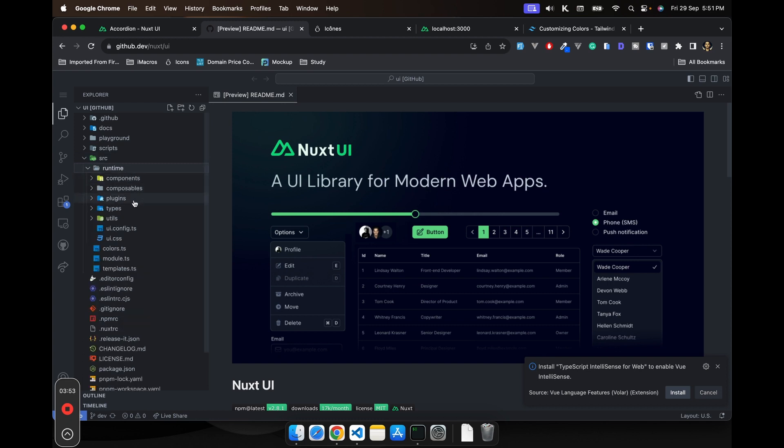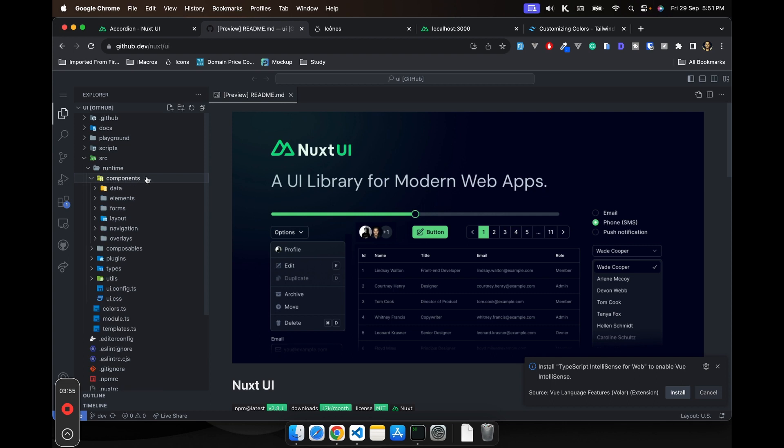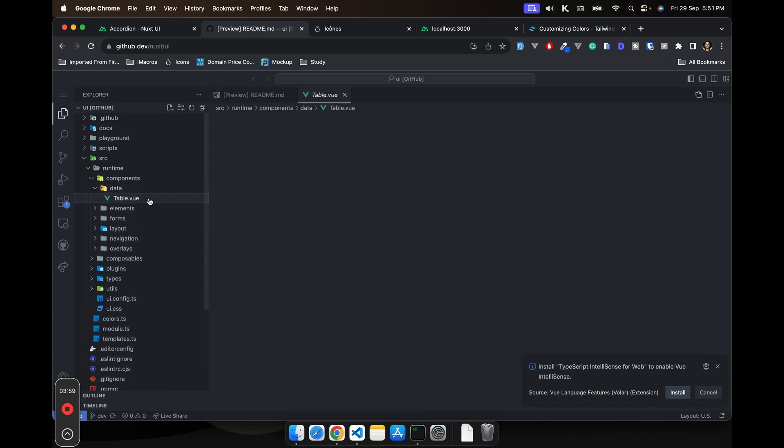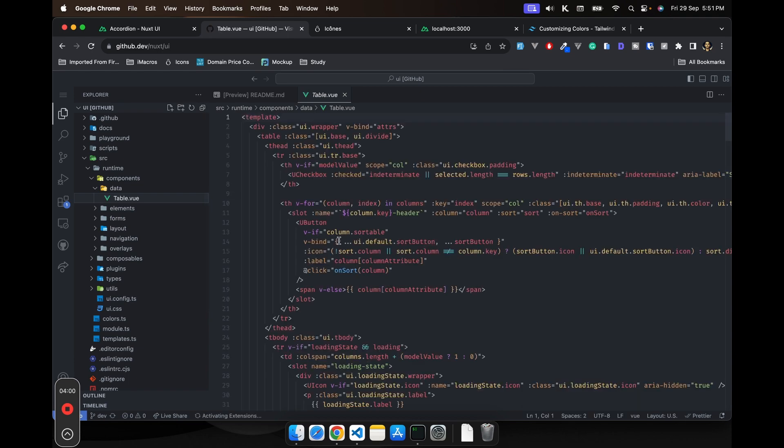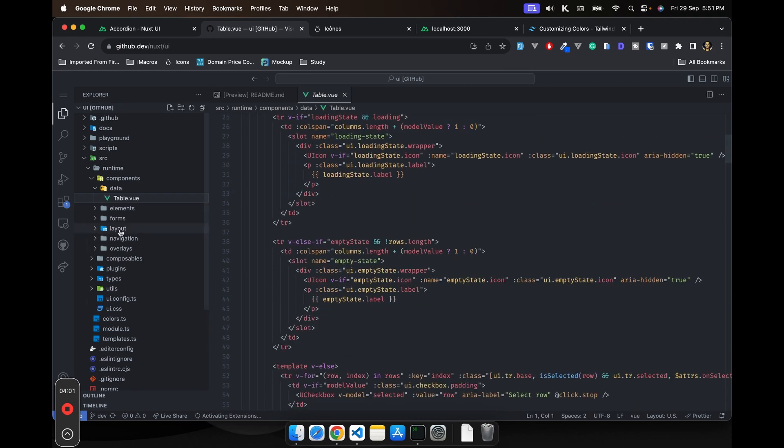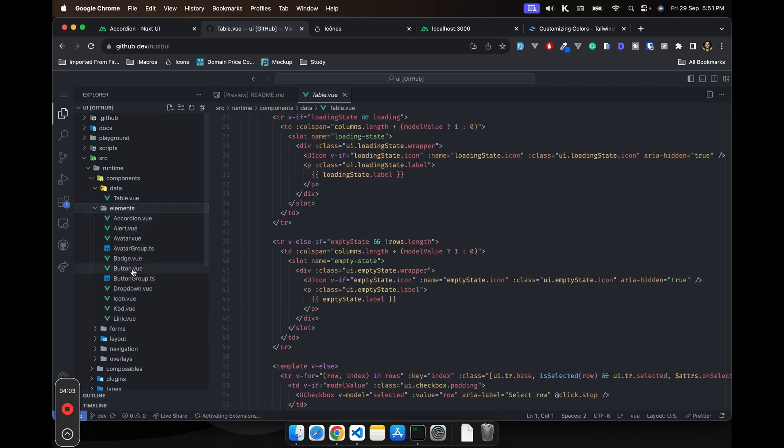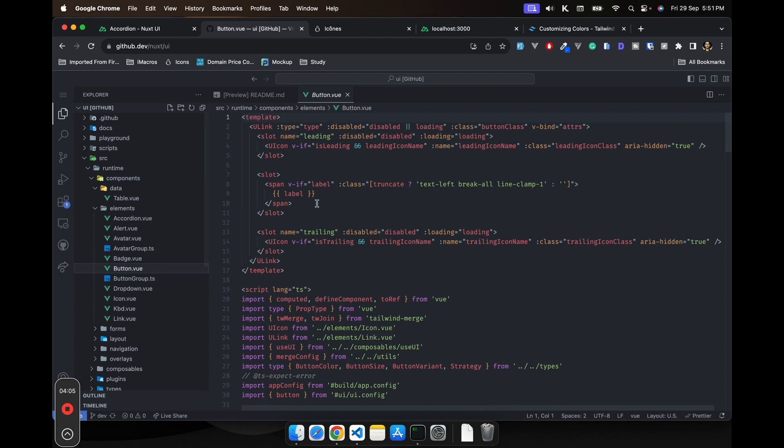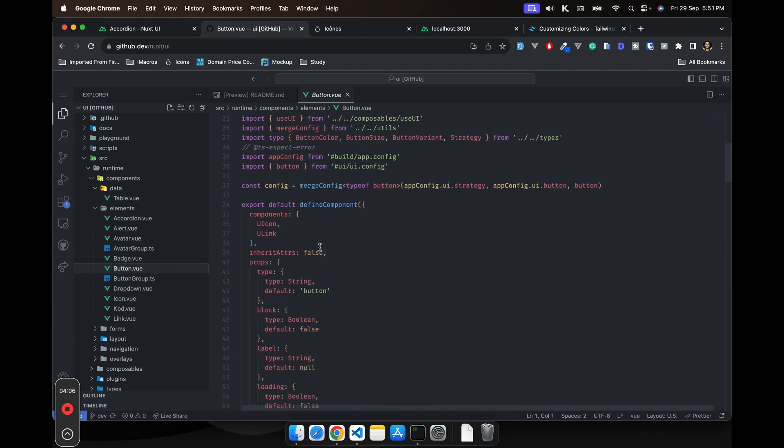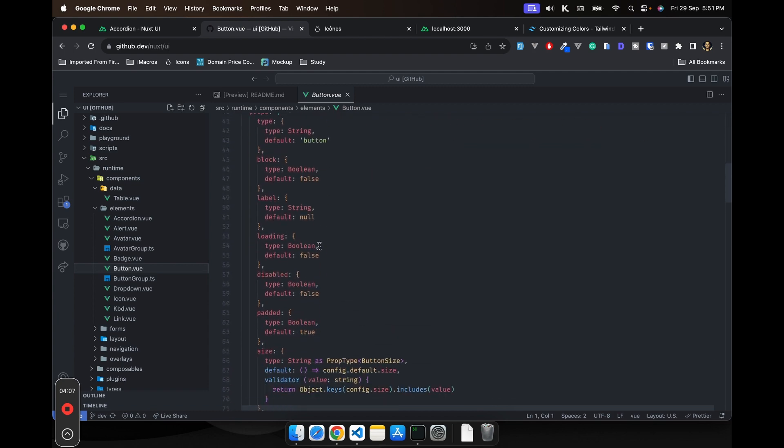You can see runtime, inside the runtime you have the components. You can see that you have this data table, how the data table is created. Then you can see the elements. For example, let's say I'm interested in button. So this is how the button is created.